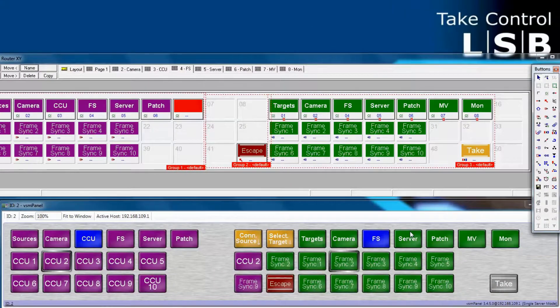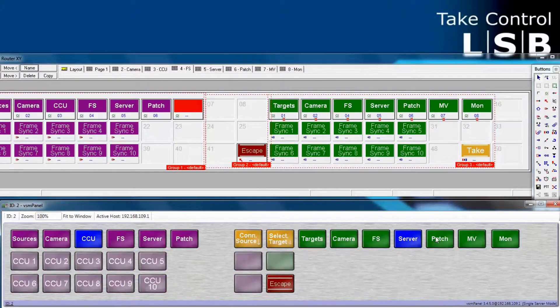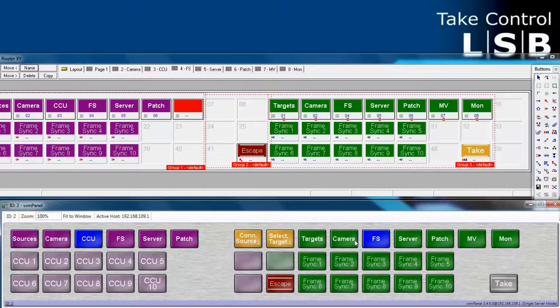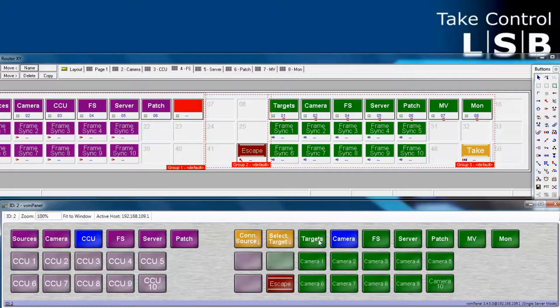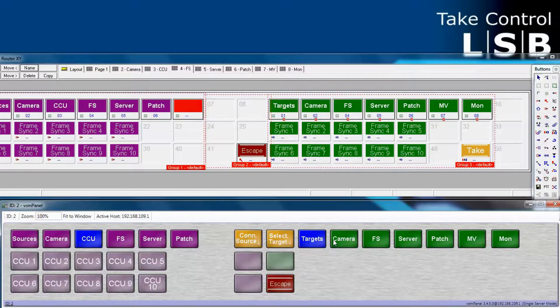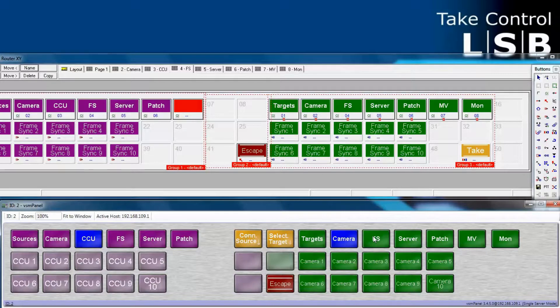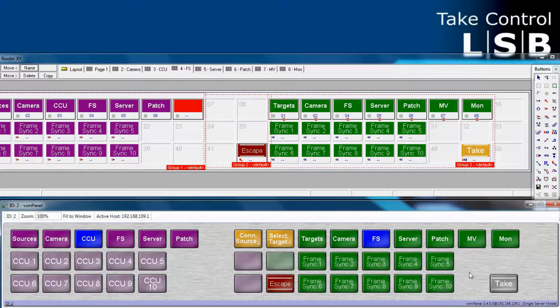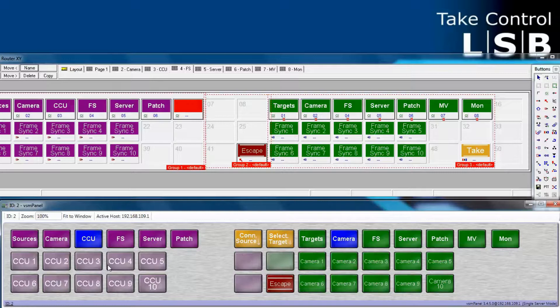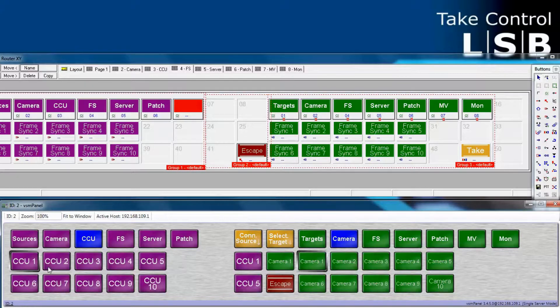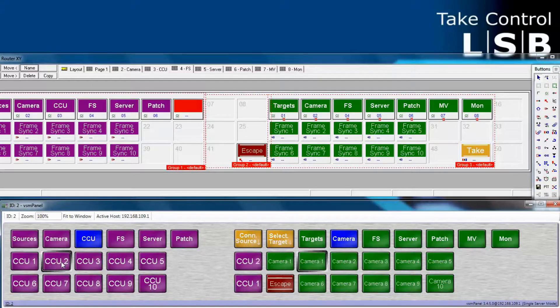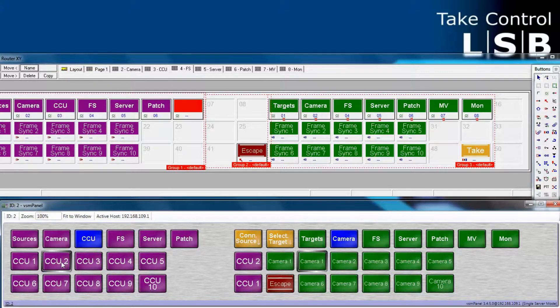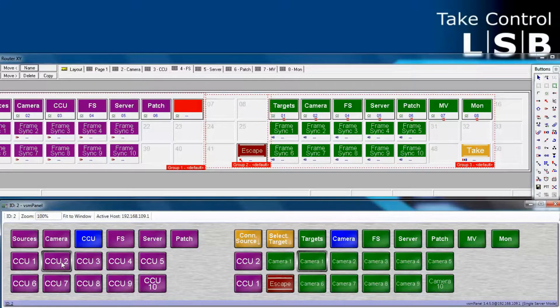Now, let's go to servers or patches across frame syncs to cameras and targets, back to cameras. You see that there's no take button on these pages. There's only a take button on the frame sync page. Let's demonstrate that. Let's route a CCU into camera 1. First, we select camera 1, then CCU2 as the source. And quickly it took. Because there's no take button on this page, the route took place as soon as we selected the source.